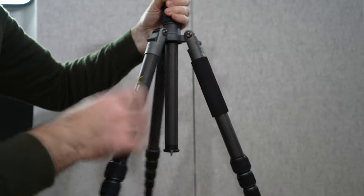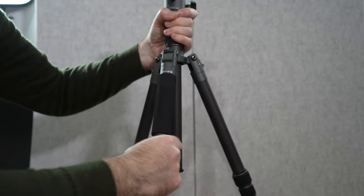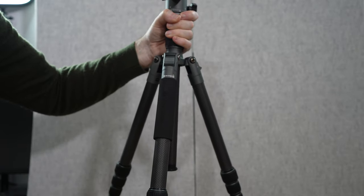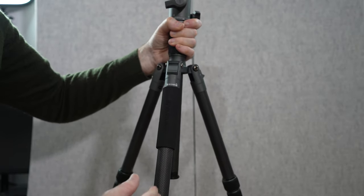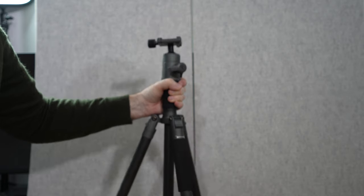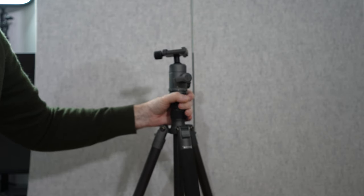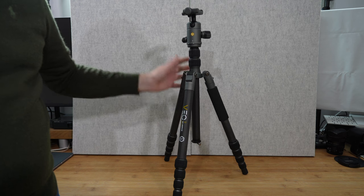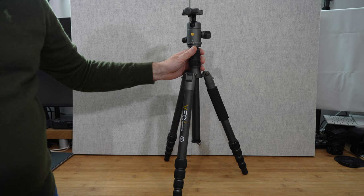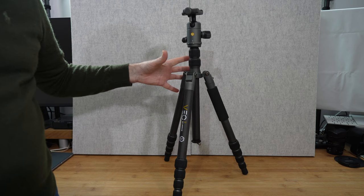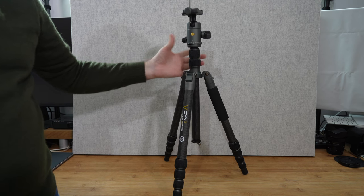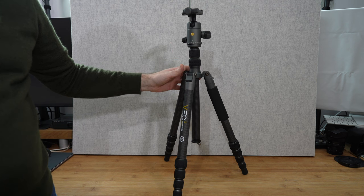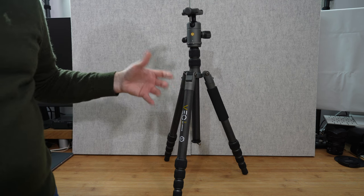And then this leg here is the one that unscrews to become the monopod if you wanted to use it as a monopod. It's a very cool tripod. So the fact that this is nice and lightweight yet really well constructed makes the Vanguard VO3GO 265HCB a really good proposition if you're travelling.